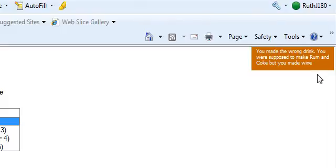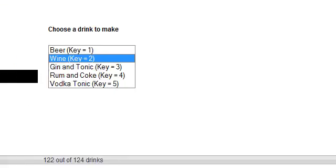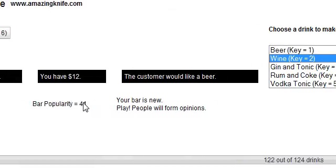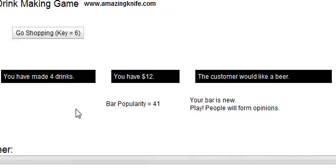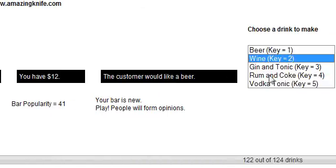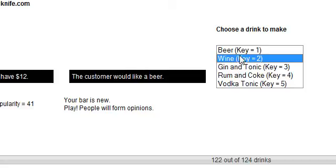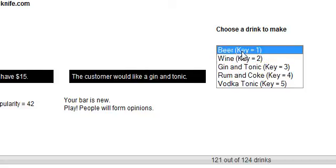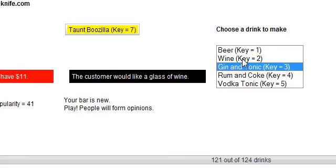You get some feedback here on the right with a Dojo toaster. It also counts your drinks that you've been making. Here again we'll make a beer. You can see the key press — I have connectors for the key presses. If you pressed one that would also make a beer. Here I'll do gin and tonic, key number three.